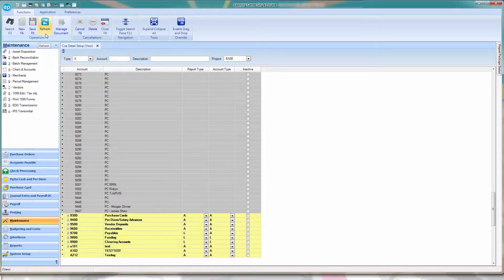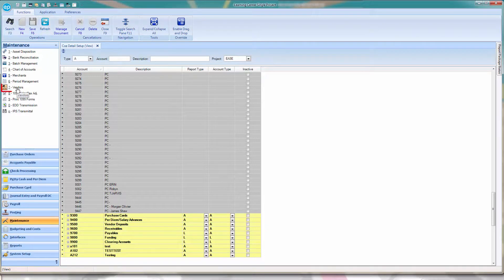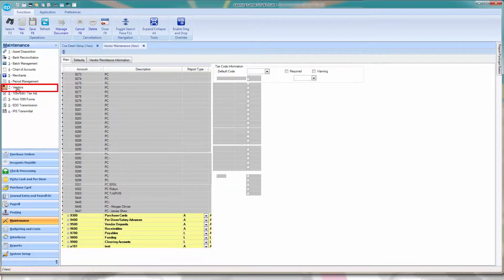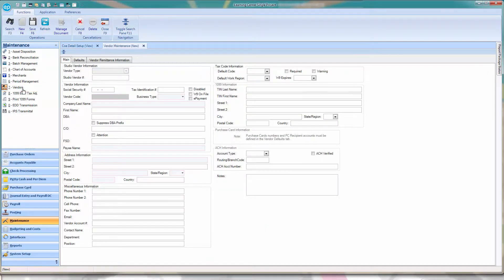In the navigation panel, click on Maintenance, and then Vendors. The Vendor Maintenance screen will appear.